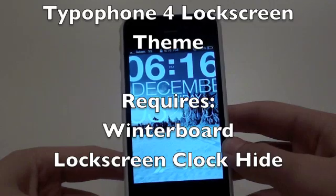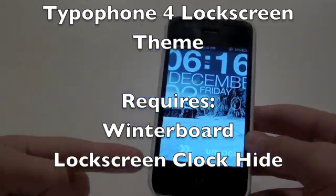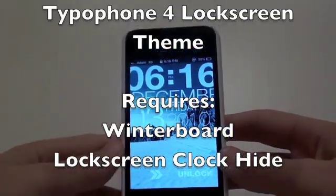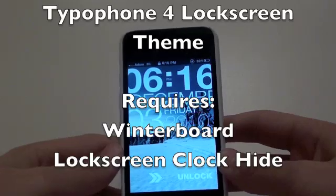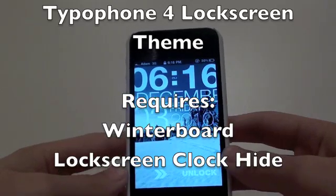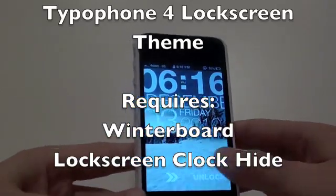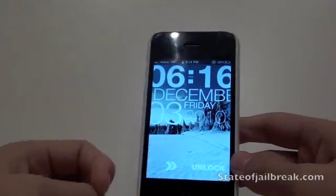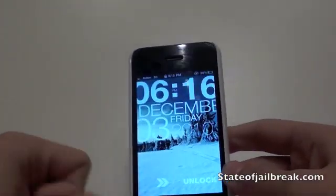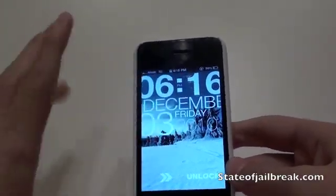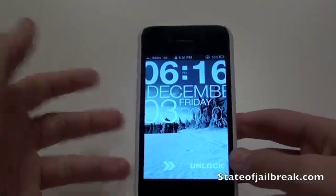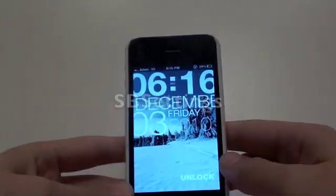Then you type in TypeOfPhone 4, which you can see on screen right now. You're also going to need something called Lock Screen Clock Hide — you can download that in Cydia — and you'll get this really cool lock screen theme where you can choose whatever background you want.